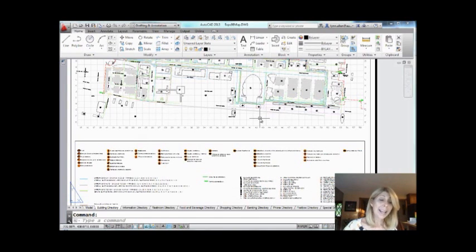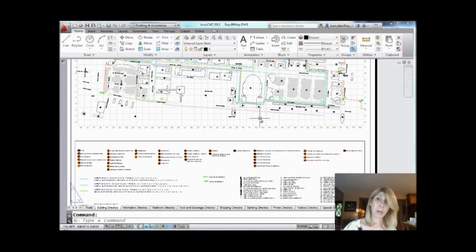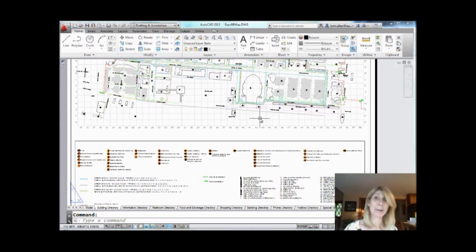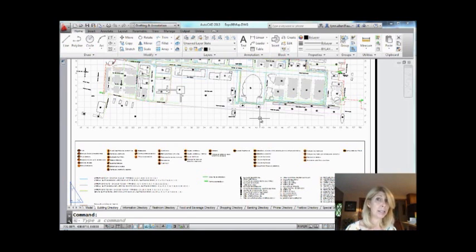So we're going to actually change the F1 key so it doesn't do help anymore. That's going to be our solution. And what are we going to change it to? How about escape? Since that's what I was trying to hit anyway. So we're going to switch it to escape.